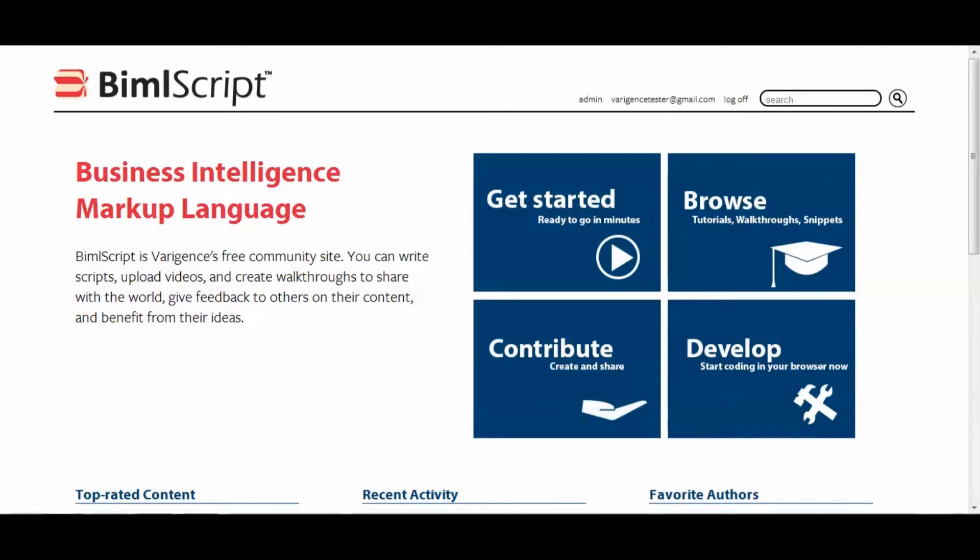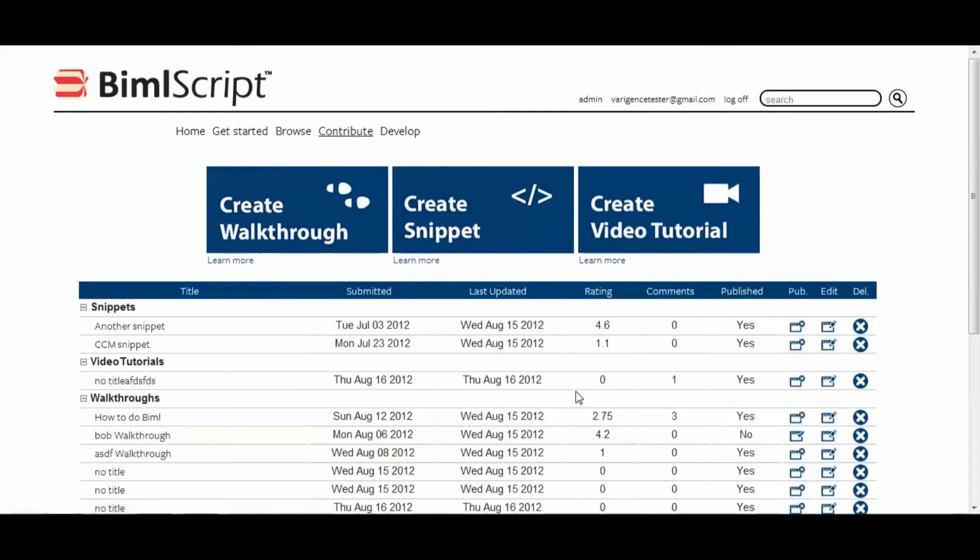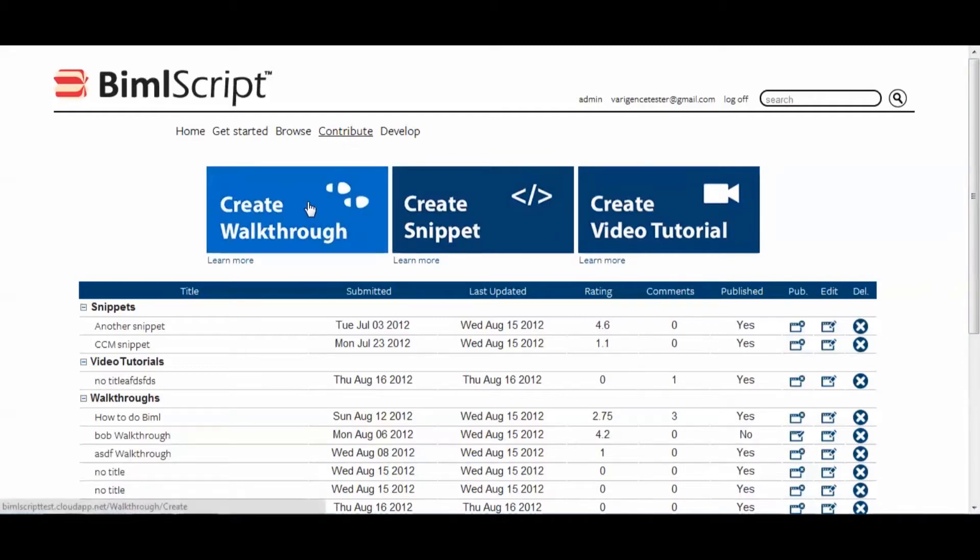Alright, so I'm logged into my account. Now I'll click on the Contribute button, and this will take me to the Manage Content page. Here I can see all the snippets, video tutorials, and walkthroughs that I've created, but what I'm going to do is click the Create Walkthrough button.